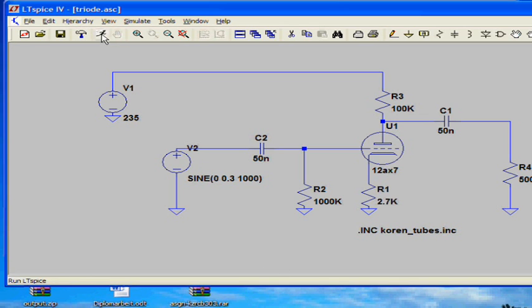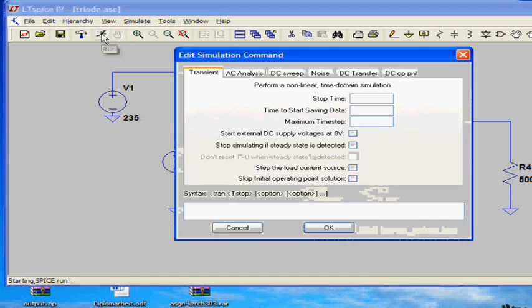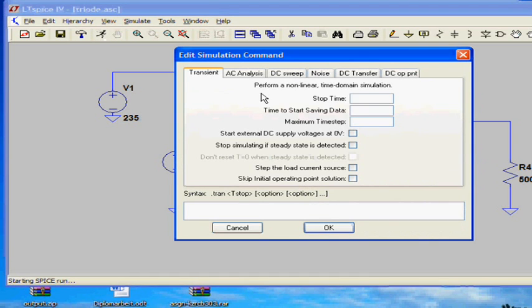Next is to click on run to start the simulation. Before this I have to enter the duration of the simulation. This is 50 milliseconds.